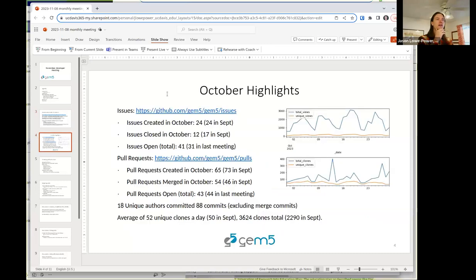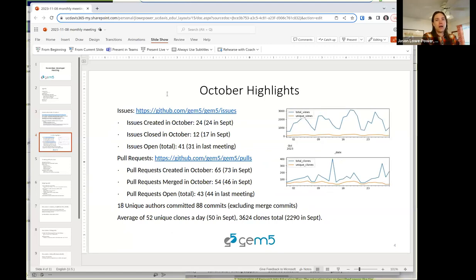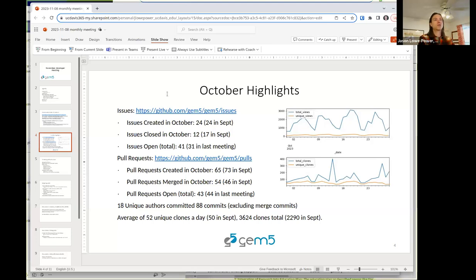So, real quick highlights from the last month. Things are about the same as in September — we have slightly more traffic on the GEM5 repository, but about the same number of issues opened and pull requests. We did get a little bit behind in reviewing. Bobby, one of our most prolific reviewers, was on vacation for the past couple of weeks, so we got a little bit behind, but we're hoping to clear that backlog over the next couple of weeks.